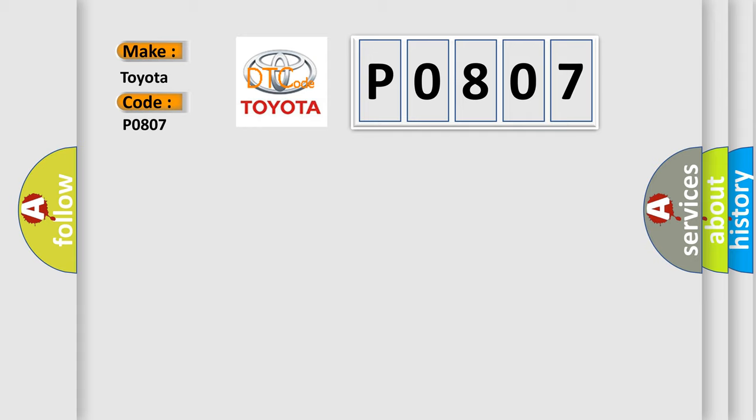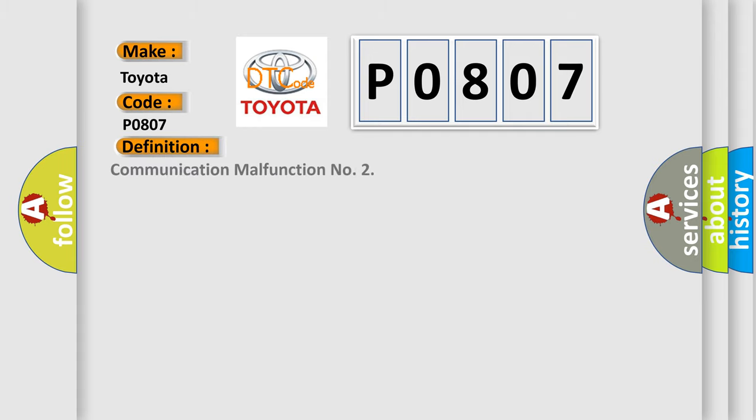The basic definition is communication malfunction. And now this is a short description of this DTC code.